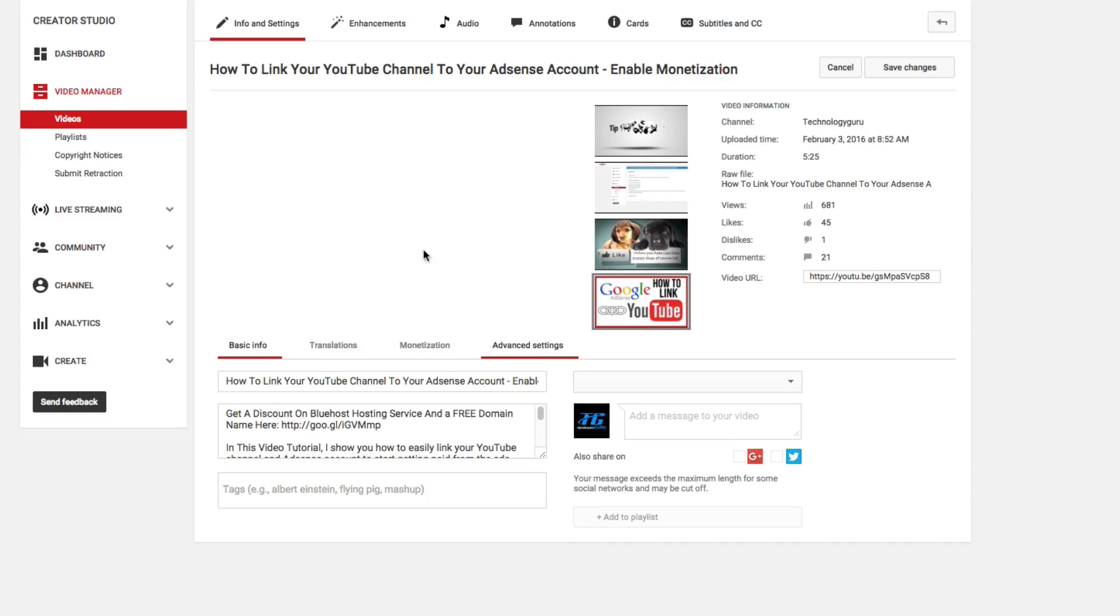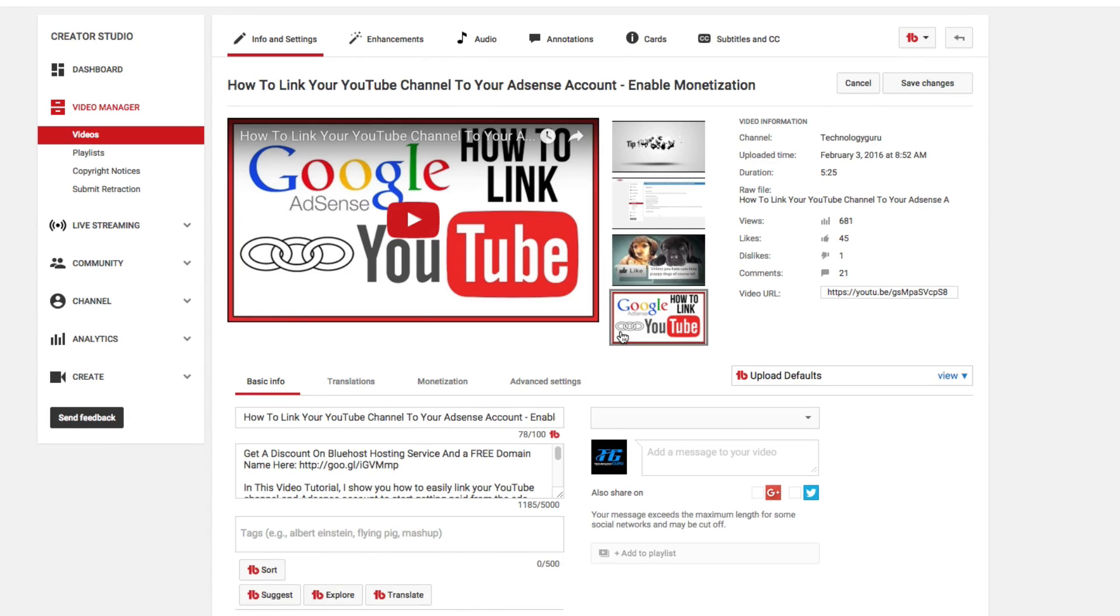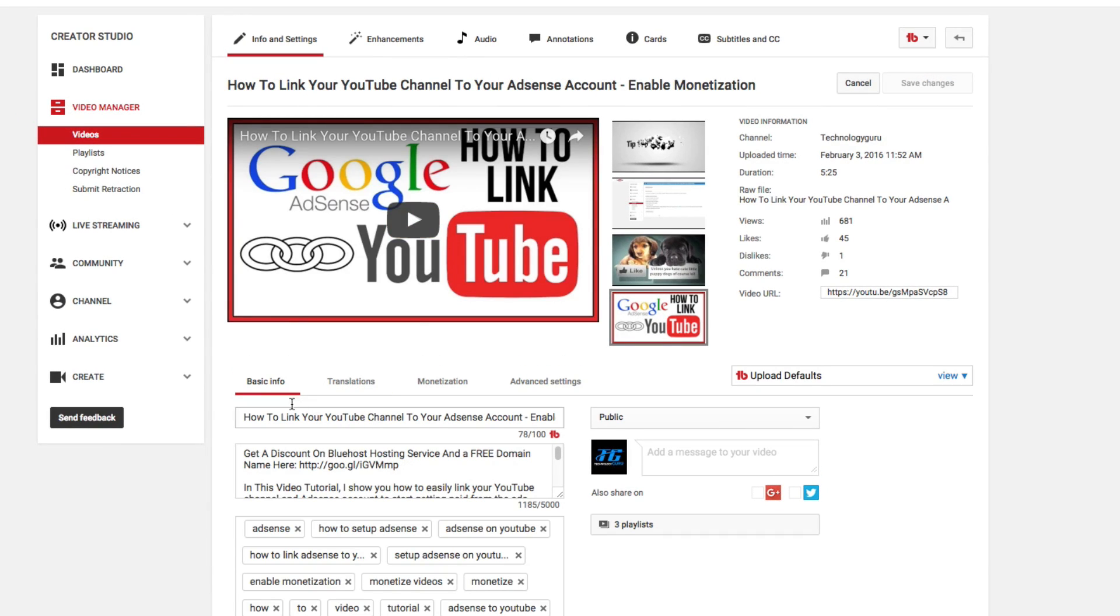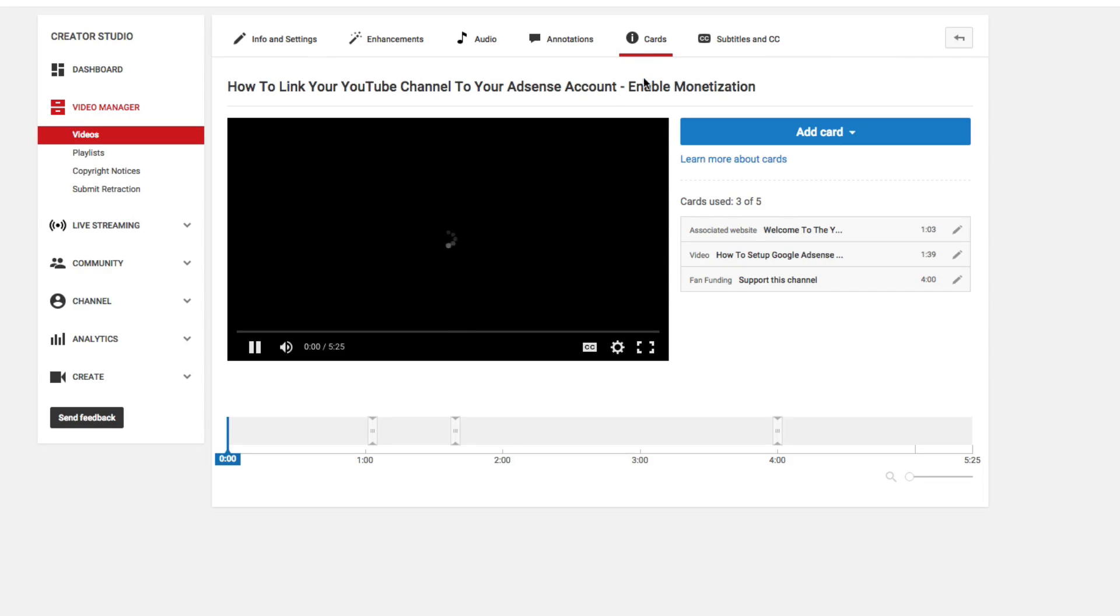Once you're under the options to edit the video, go up to the top to where you see cards in the upper right hand corner of the screen.